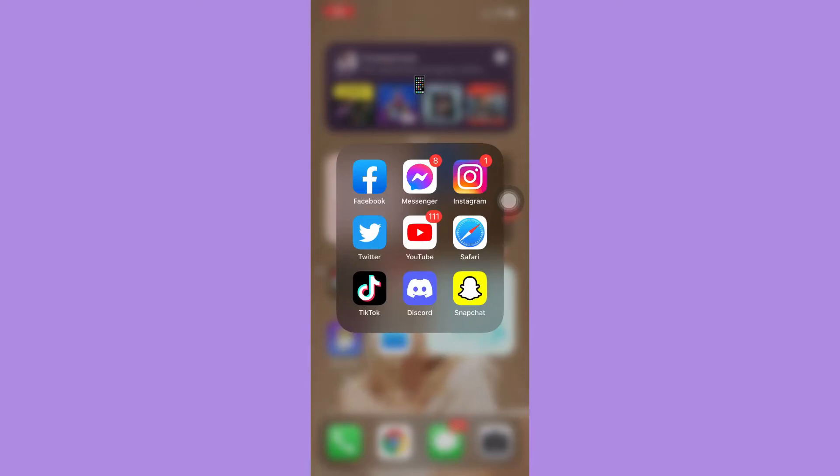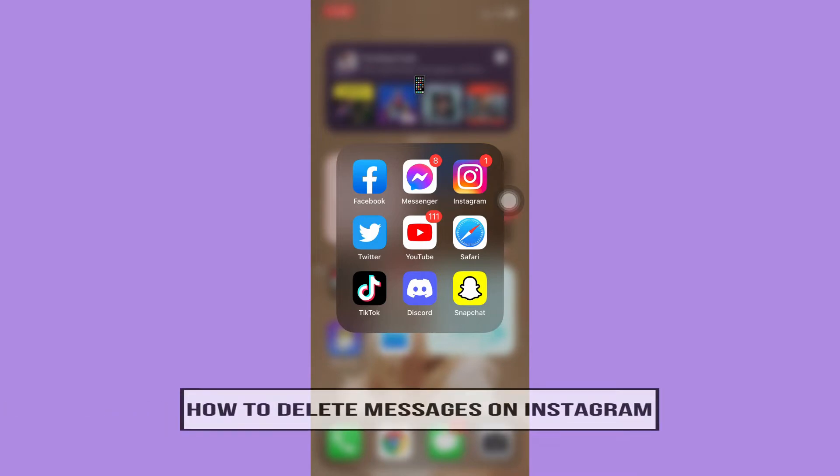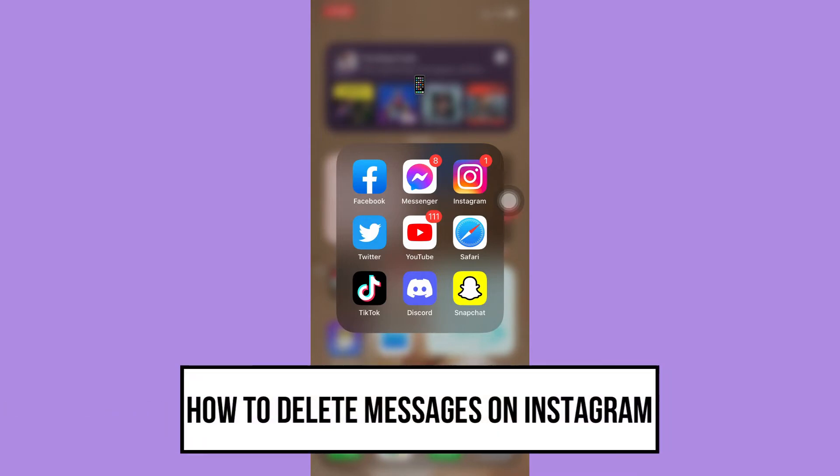Hi everyone, welcome back to this channel. Today I'll be teaching you how to delete messages on Instagram.